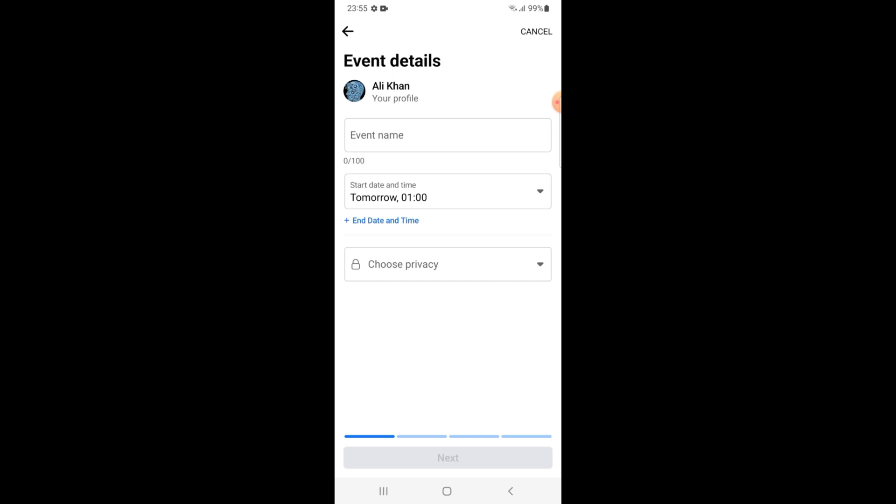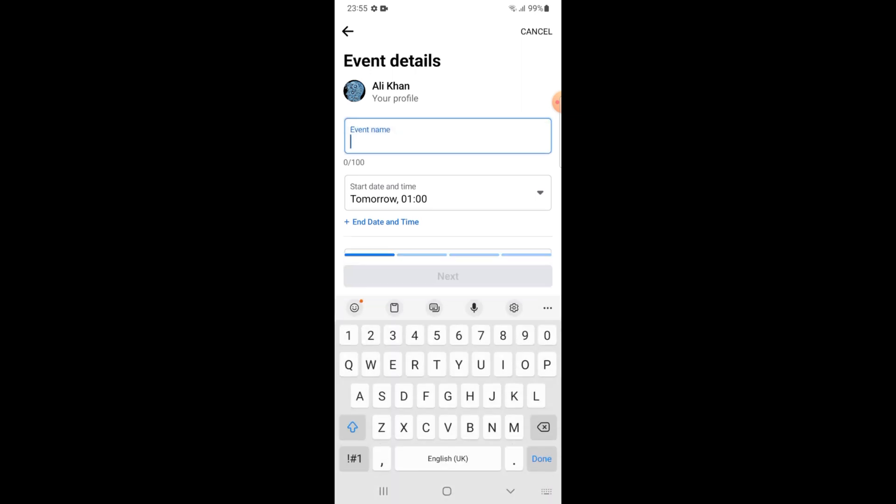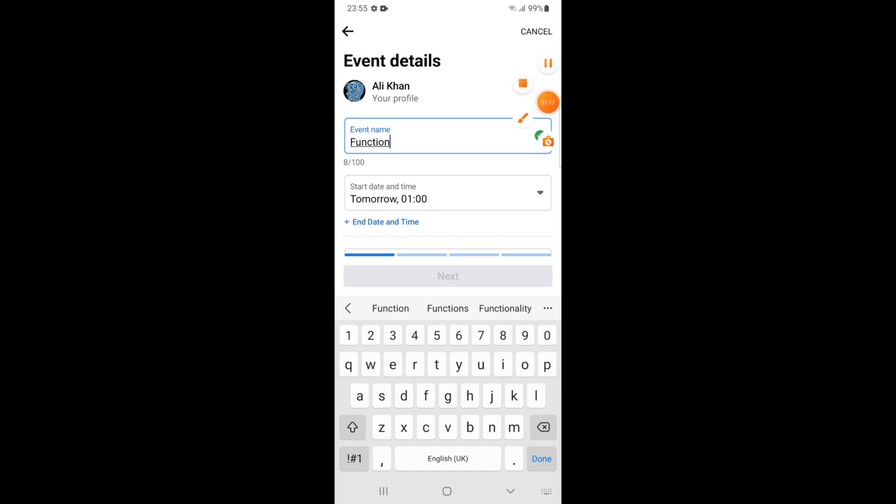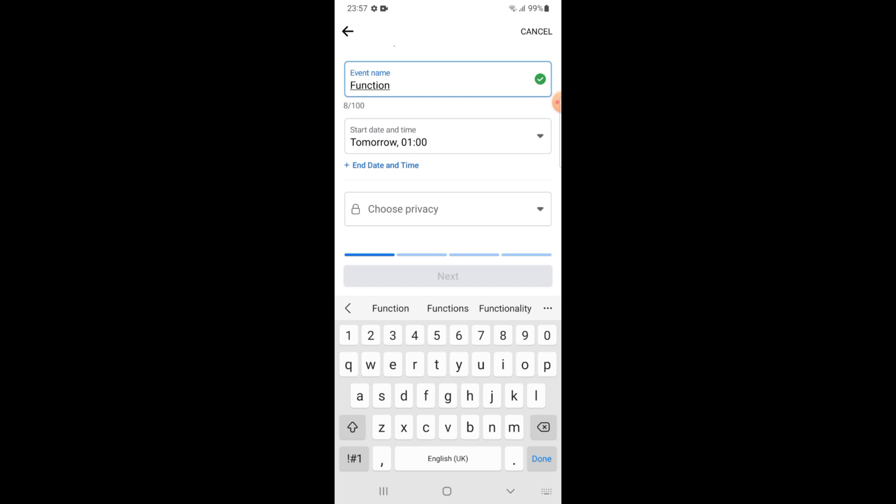After that you have to put your event name. In my case the name is function. Then set the start date, then choose privacy from here. Select the public option from here.